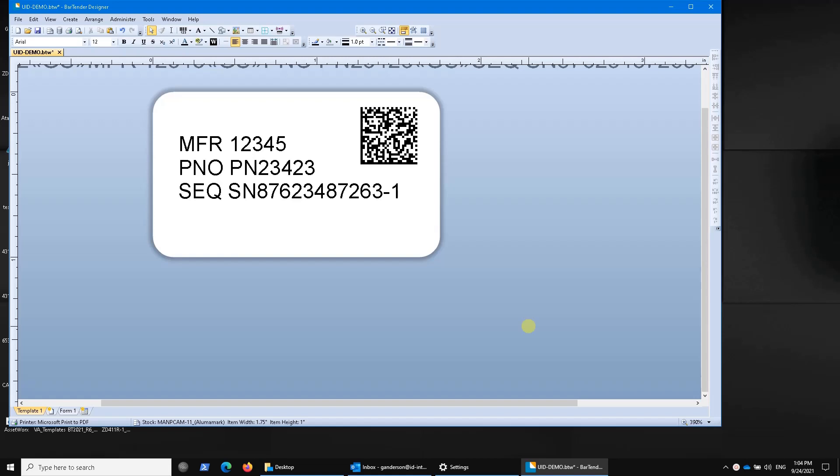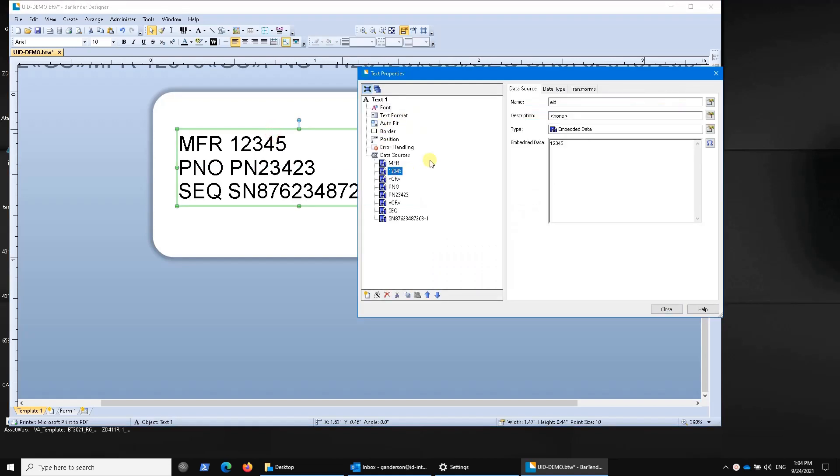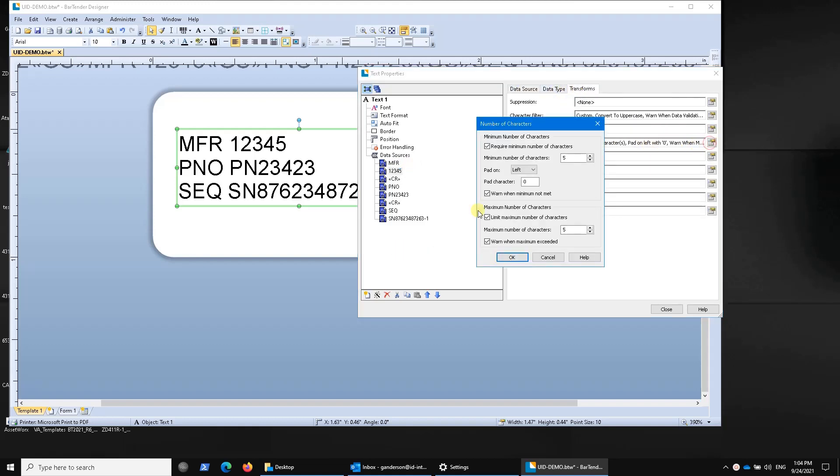Okay, continuing with our UID template design, and the topic here again is bartender filters. In the previous video, we talked about how to put in a character filter. For example, here I've got cage code, and we can go to the transforms tab and limit the number of characters. In this case, force it to be a minimum of five and a maximum of five.